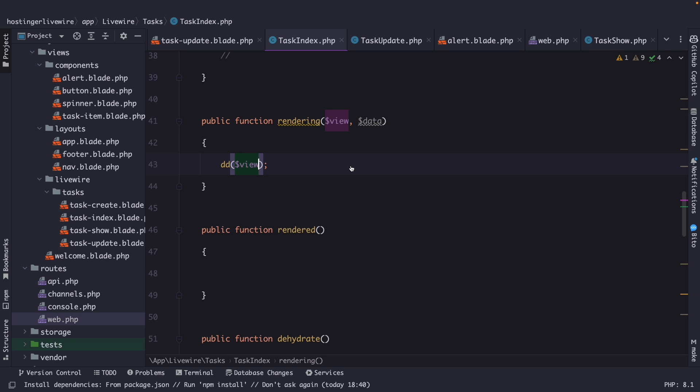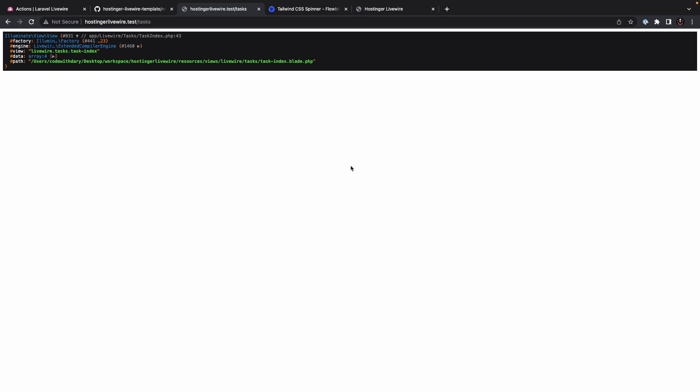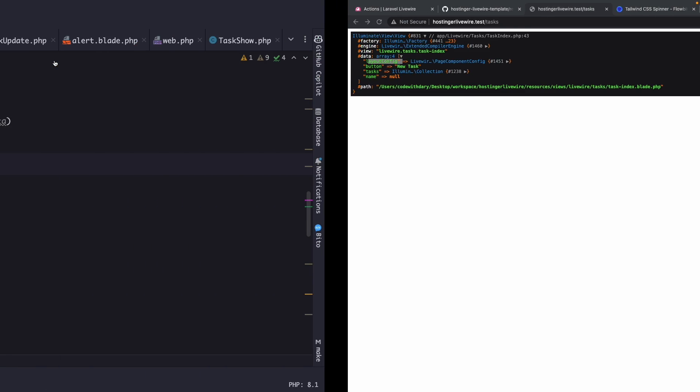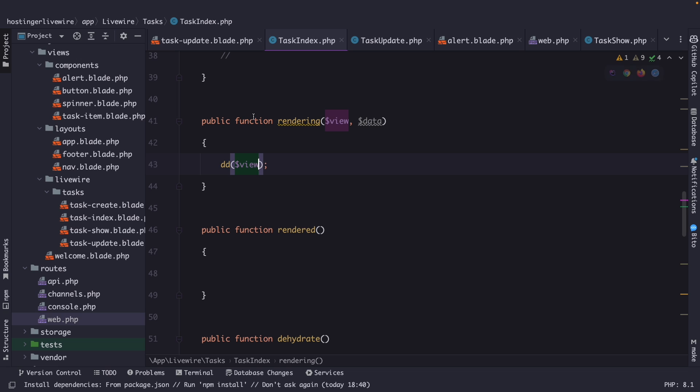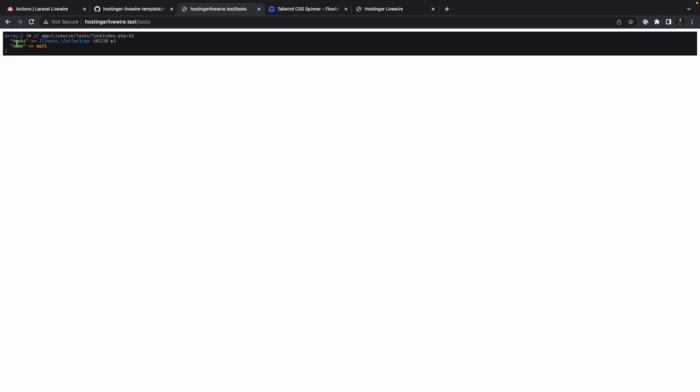If we navigate back to Google Chrome and refresh it, you will see that taskindex.blade.php has been rendered. If we open the data, you will see that we're passing in a button, our tasks property, our name property, and the layout configuration. If we navigate back to PHPStorm, output the data, you'll see that the properties that we have defined are all printed out.